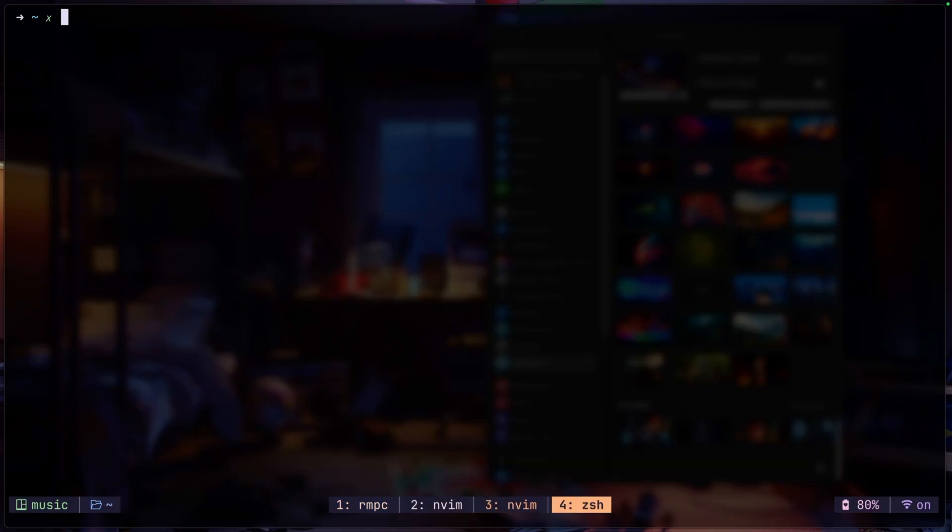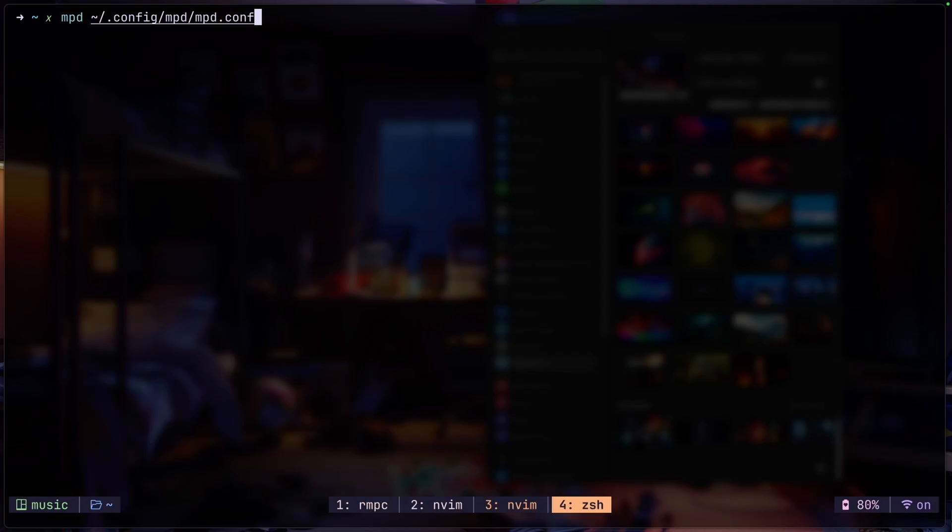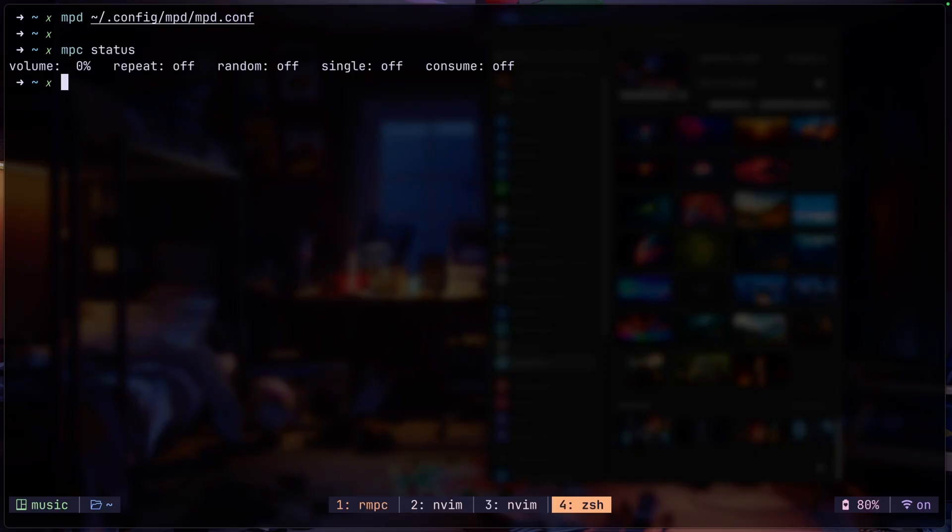If you have installed and set up the MPD configuration correctly, you should now be able to do something like MPD and the path to your MPD configuration to then start running MPD. If you want to check if MPD is actually working you could do MPC status to check if this is actually showing up.